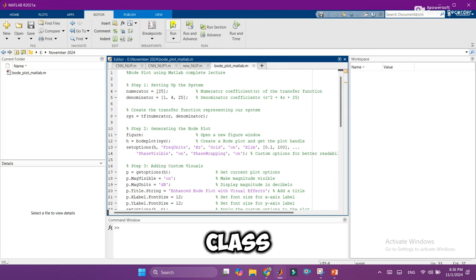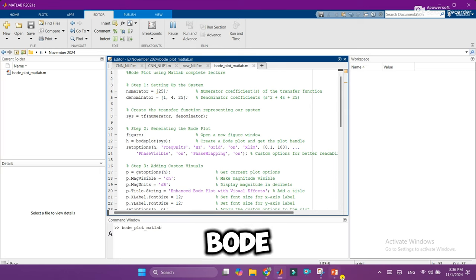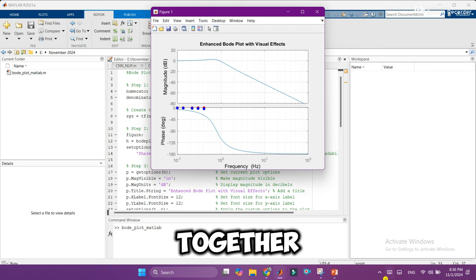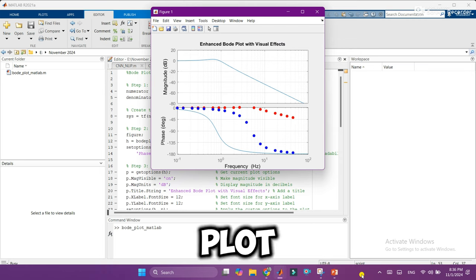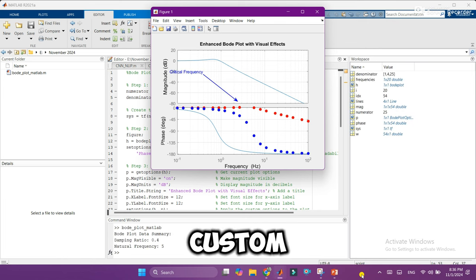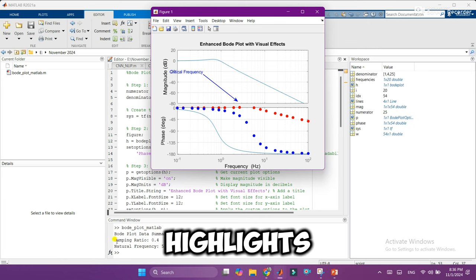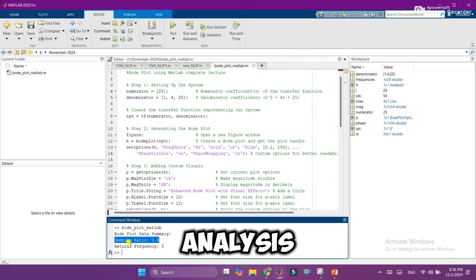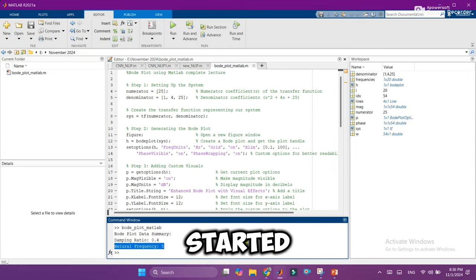Welcome to today's class, where we'll explore the exciting world of Bode plots in MATLAB. Together, we're going to create an advanced Bode plot with custom visuals and animated highlights to really bring this analysis to life. Let's get started.